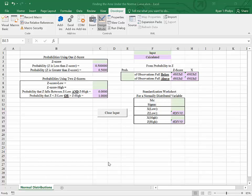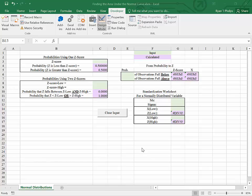This is a quick video to show you how to input a clear form button. I've got a template here that we use to find areas under the standard normal distribution. If you'd like to see that playlist, click on the link that's showing.